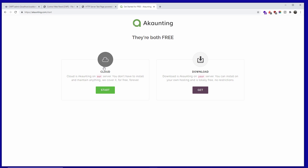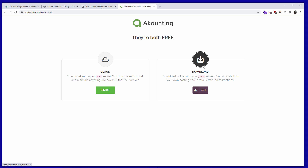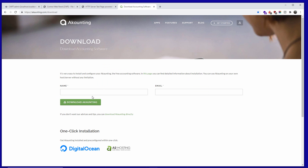You can use the free cloud option if you don't have a server. But if you want something more secure and self-hosted, you can go and download the script — add your name and email and click Download Akaunting. You'll receive an email with the actual link, or you can just click Download directly to skip the email.